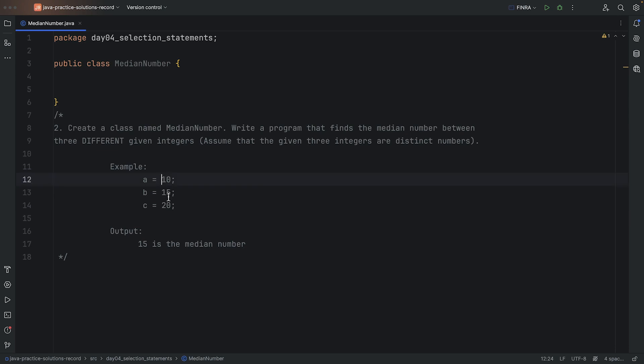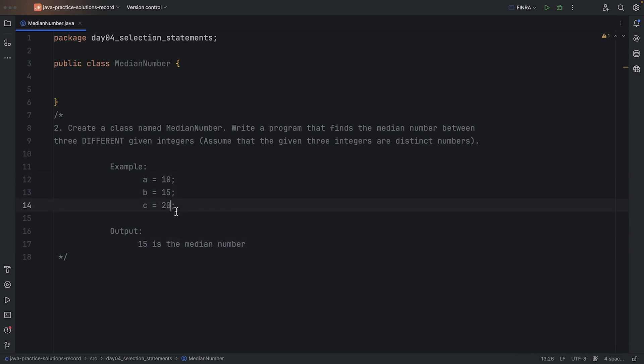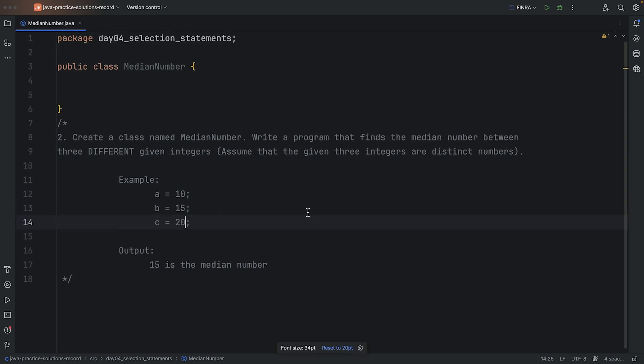In this case, we have 10, 15 and 20 and it's saying that 15 is the middle number, right? So it doesn't mean that B is always the middle number. It means we have to check the values of these variables and one of them will be the middle number.